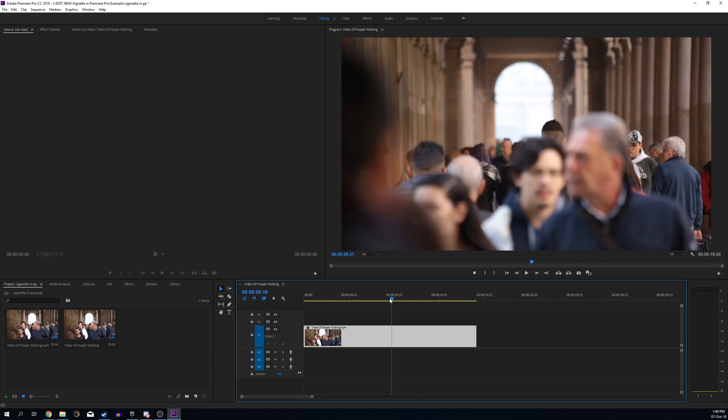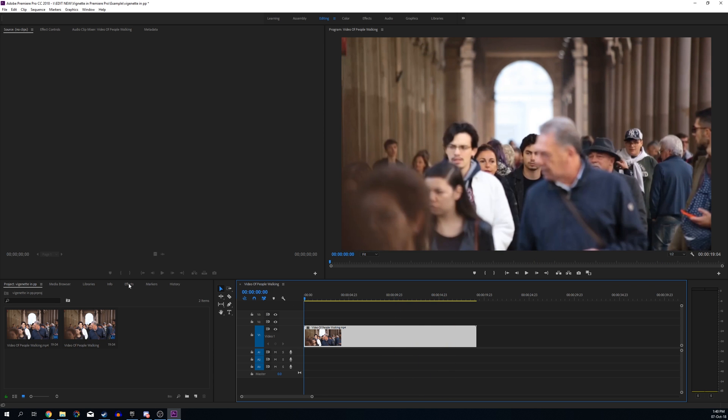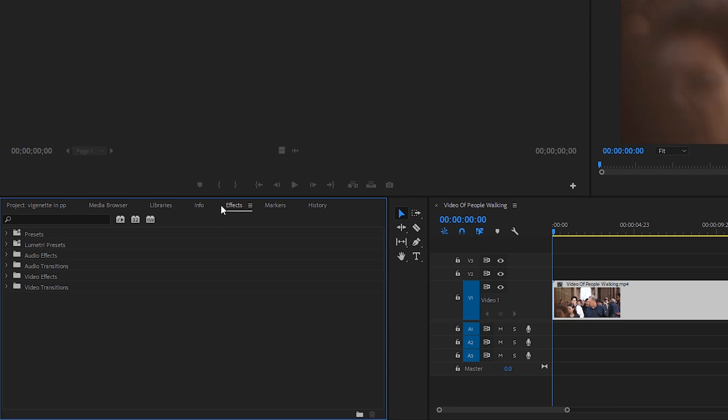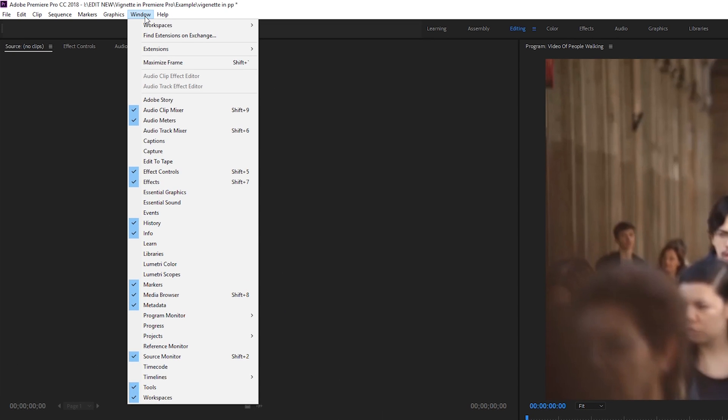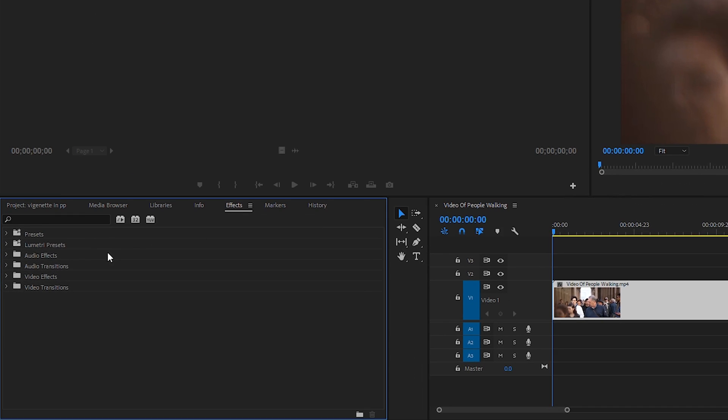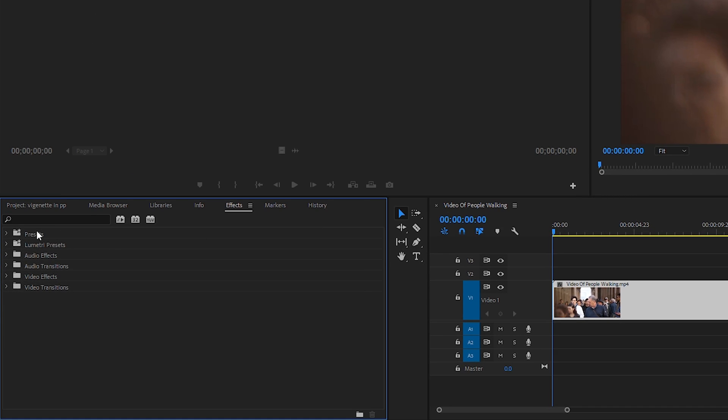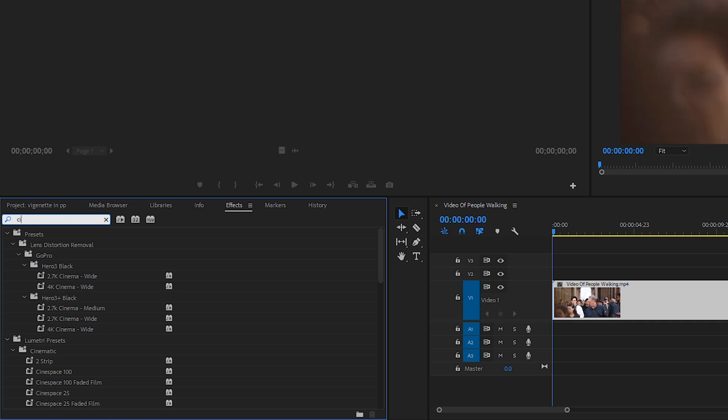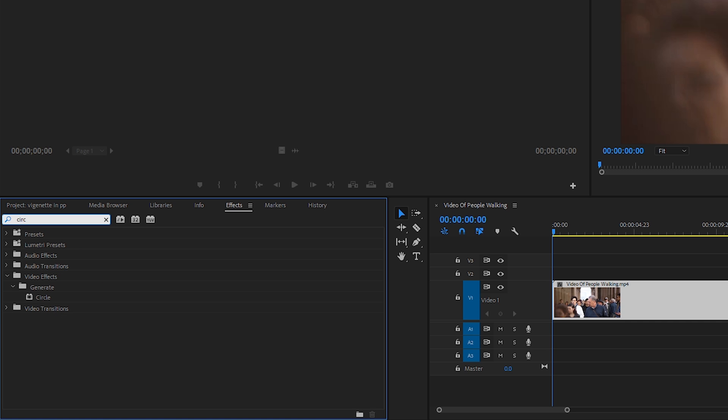So the first thing we'll be doing is opening up the Effects tab. If you can't find this, simply come up to Window and click on Effects and it will open it up. From here, we're going to be searching in the little search tab for an effect called Circle. This should be under Video Effects and Generate.